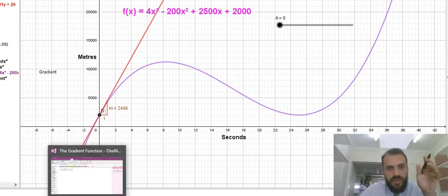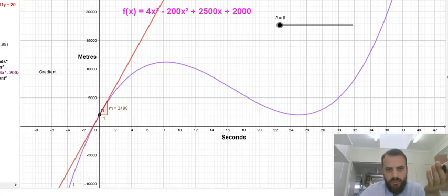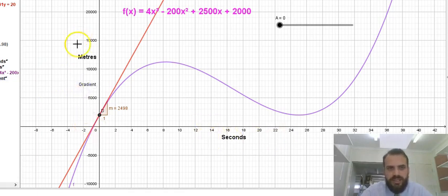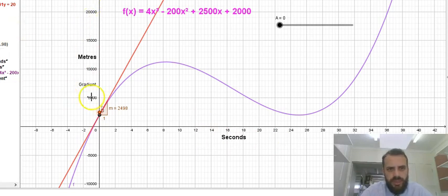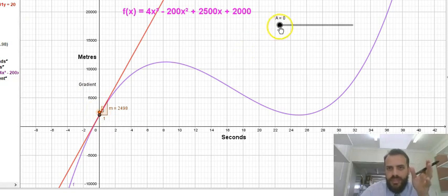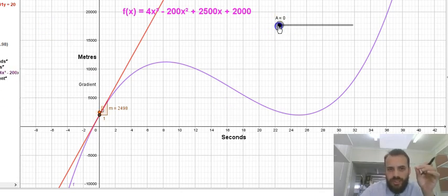We can create the gradient function on the same set of axes — this time it's seconds against gradient. Point E is going to follow our point D, and at every single moment it's going to put a dot at where the gradient was.